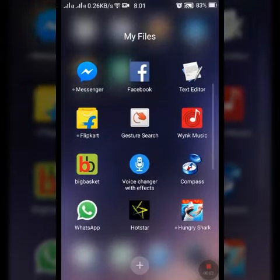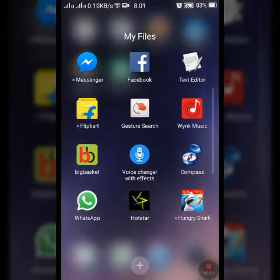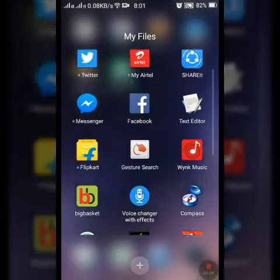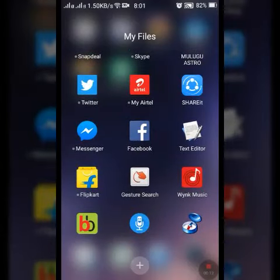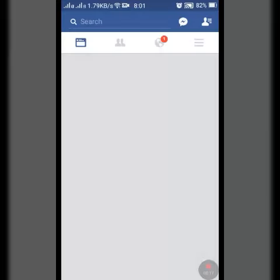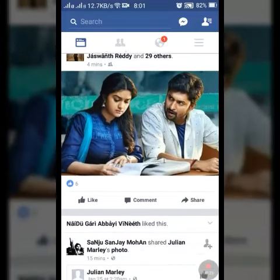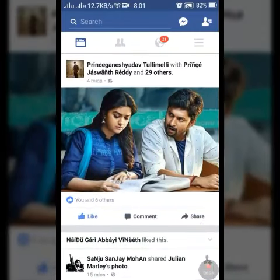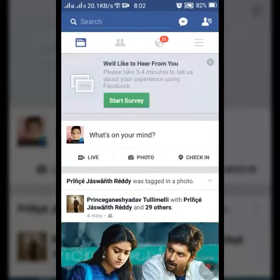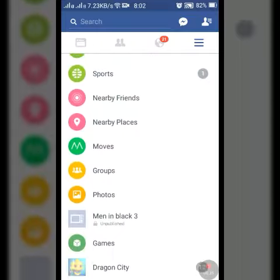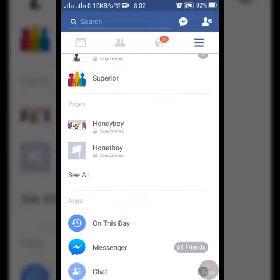Hi friends, today I will show you how to change your email address on Facebook in Android. Just tap your Facebook app, click the three lines, and go down until you see Account Settings.